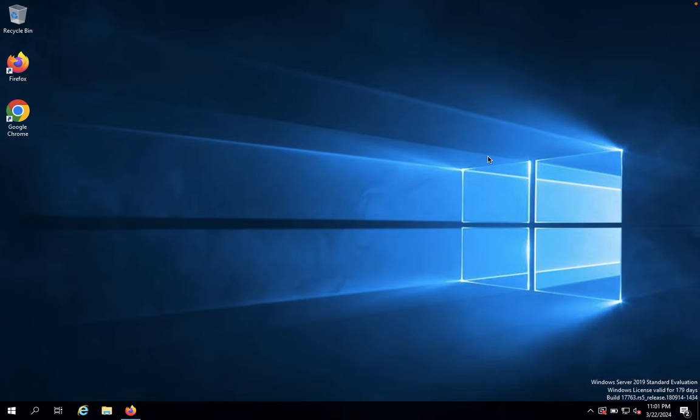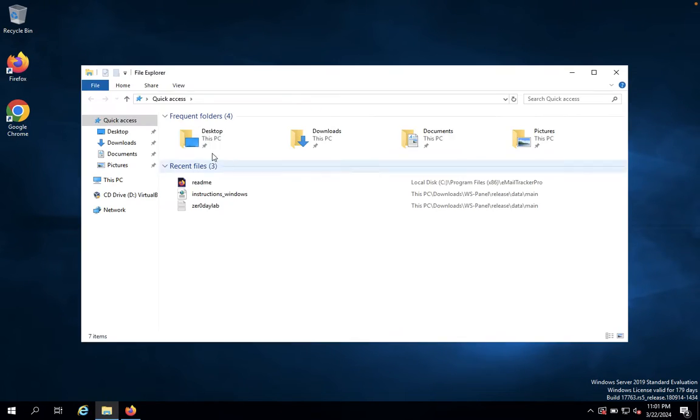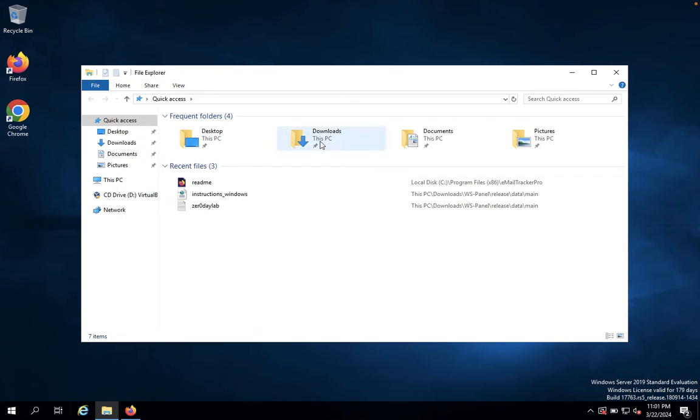First, we need to download Email Tracker Pro. I've already downloaded it, so now I'll install it.